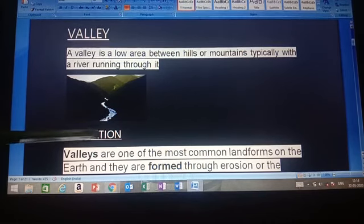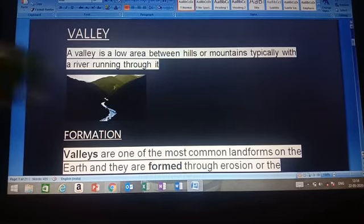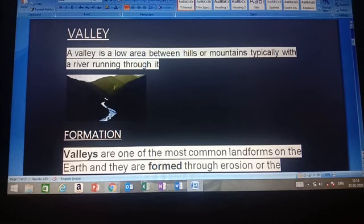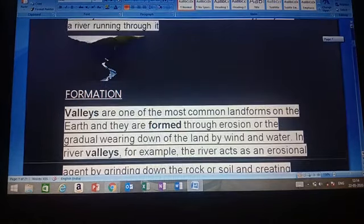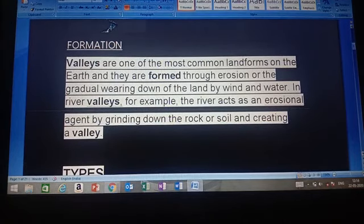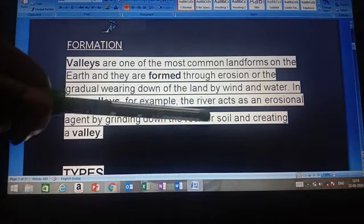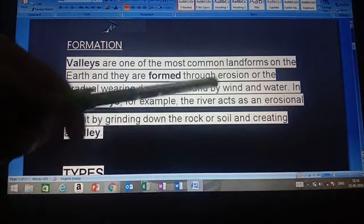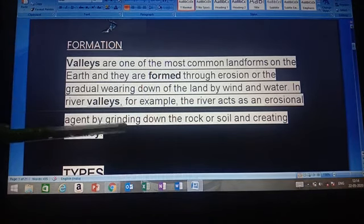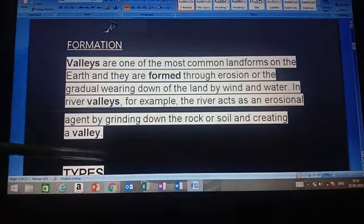A valley is a low area with a river running through it. Valleys are one of the most common landforms on the earth. They are formed through erosion and the gradual wearing down of land by wind and water. In river valleys, the river acts as an erosional agent by grinding down the rock or soil and creating a valley.